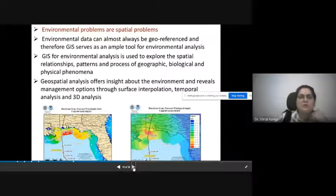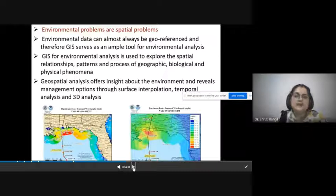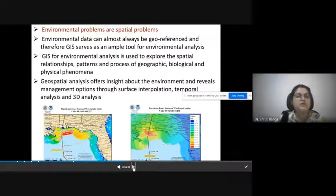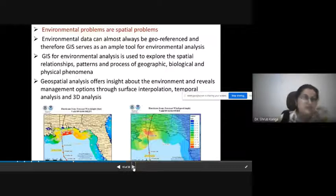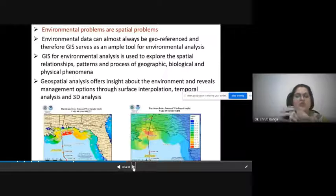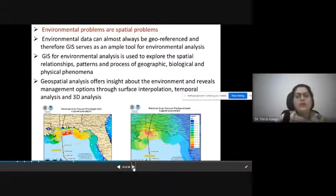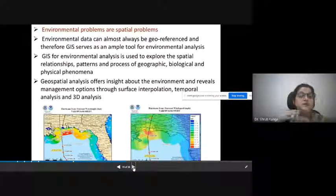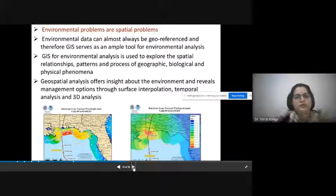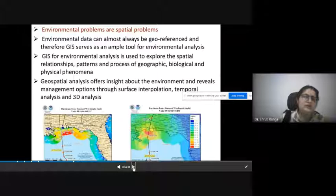Environmental problems are spatial problems — environmental data can almost always be georeferenced, and therefore GIS serves as a tool for environmental analysis. We can analyze different spatial relationships among different features, their different patterns, geographic processes, and biological phenomena. Based on these studies, we can gain insight about different environmental problems, which reveals different management options to control environmental problems through interpolation, temporal analysis, and 3D analysis of these features.